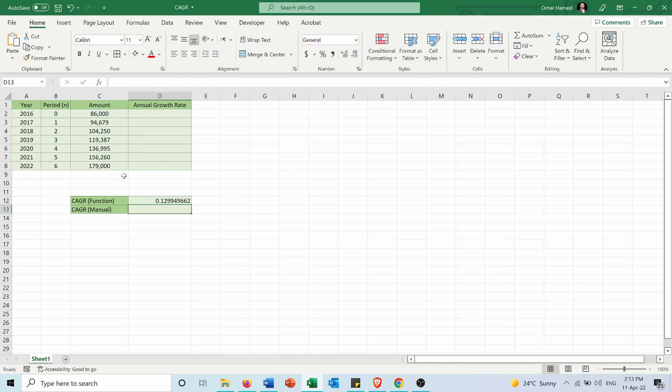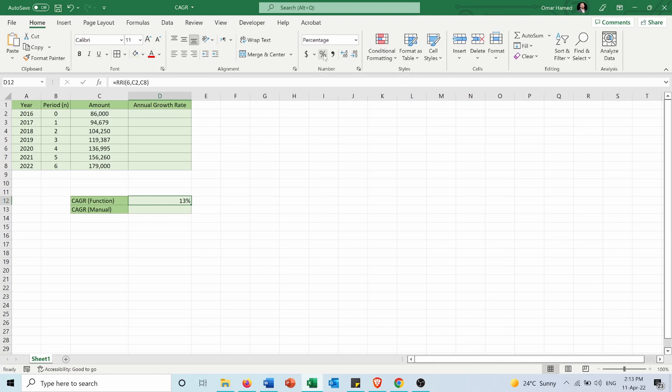I'll press ENTER. Then I will transform this into a percentage and add some decimal places. The compound annual growth rate is 12.99% for the period between 2016 and 2022.